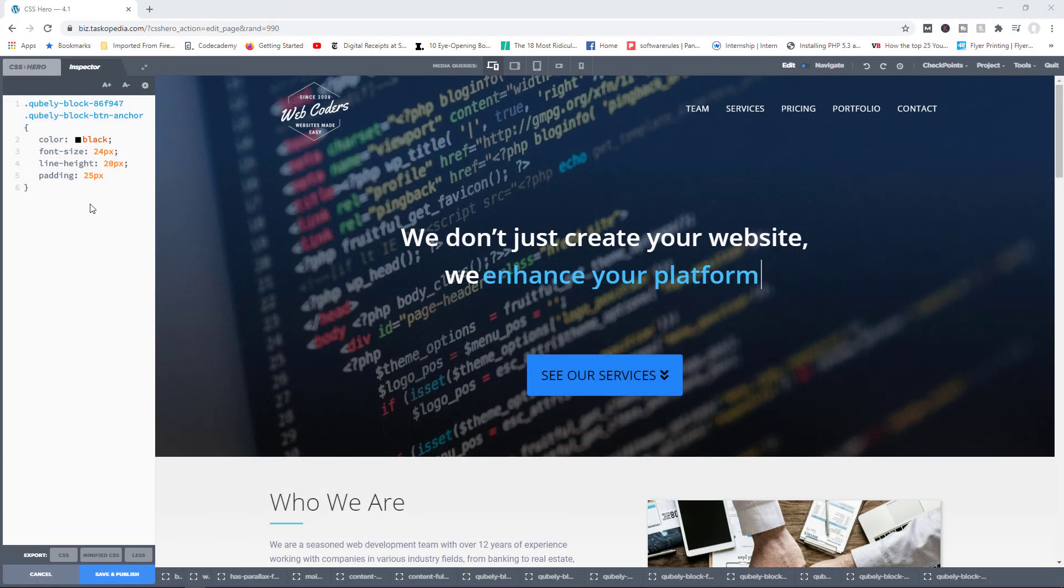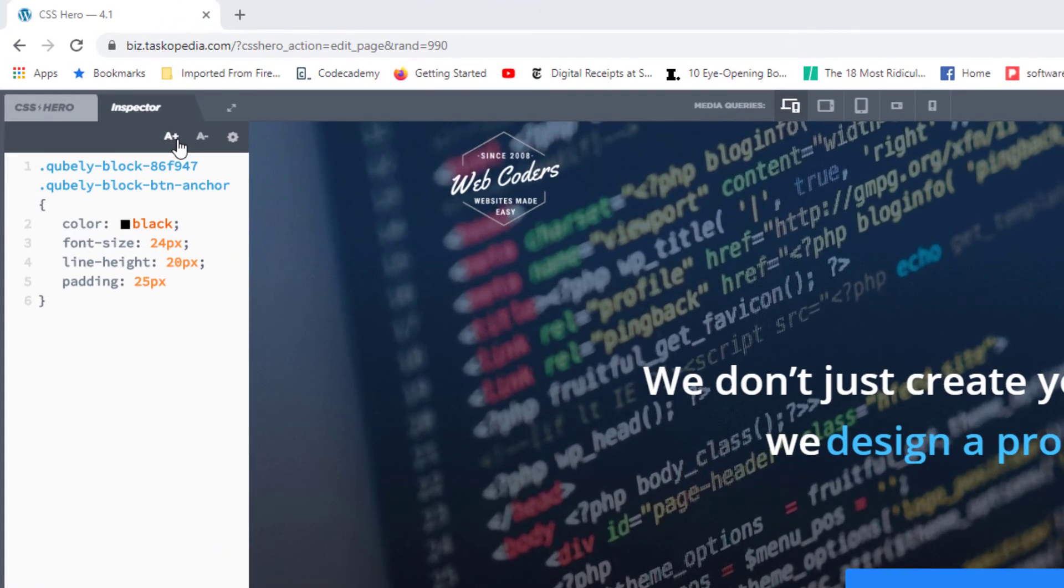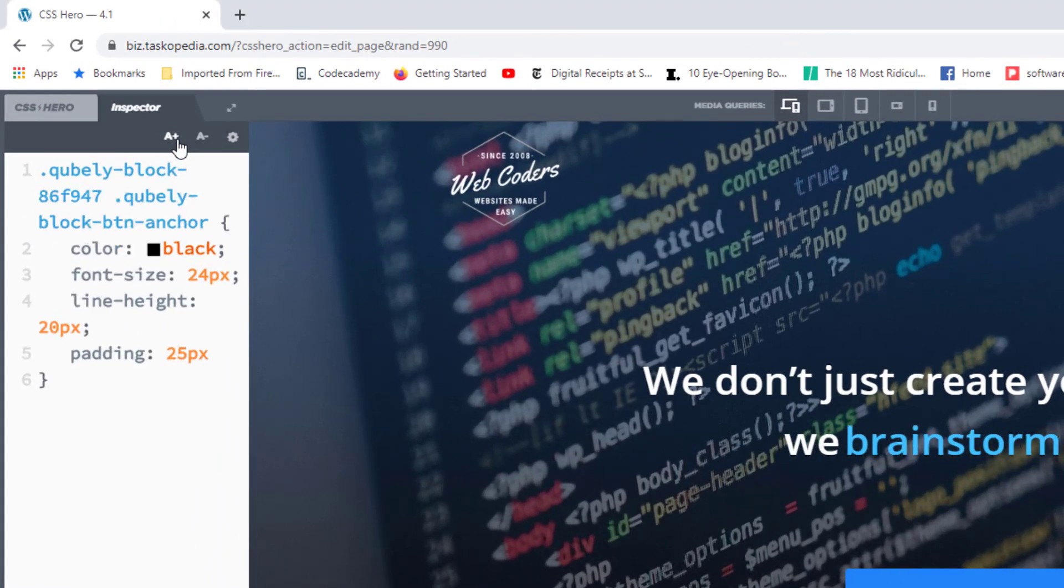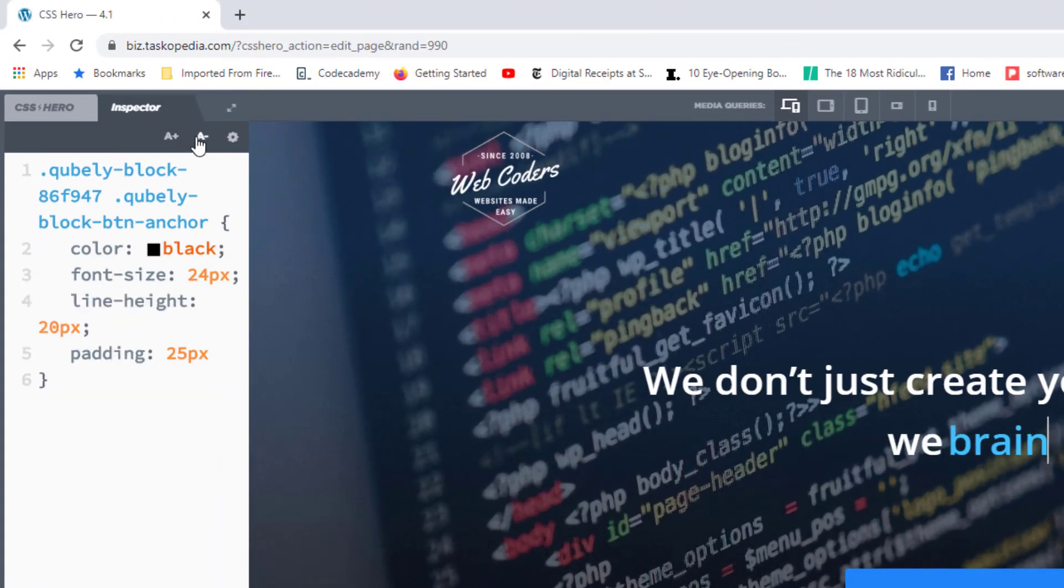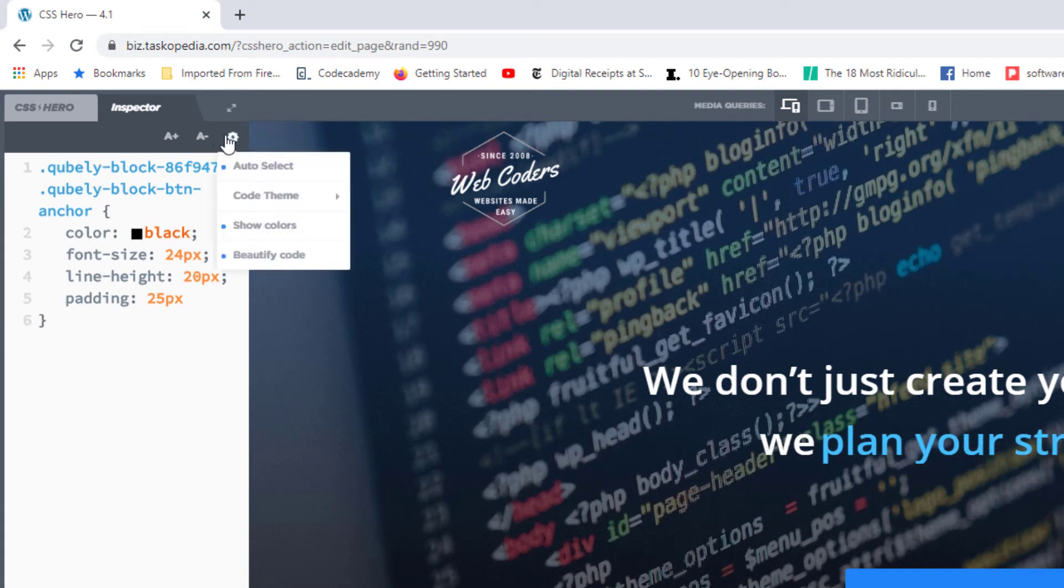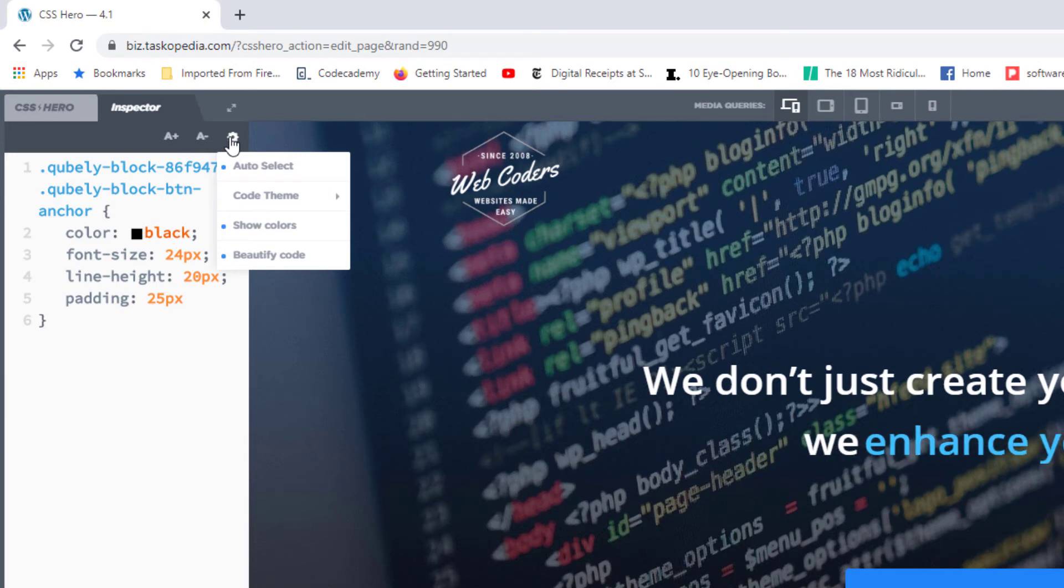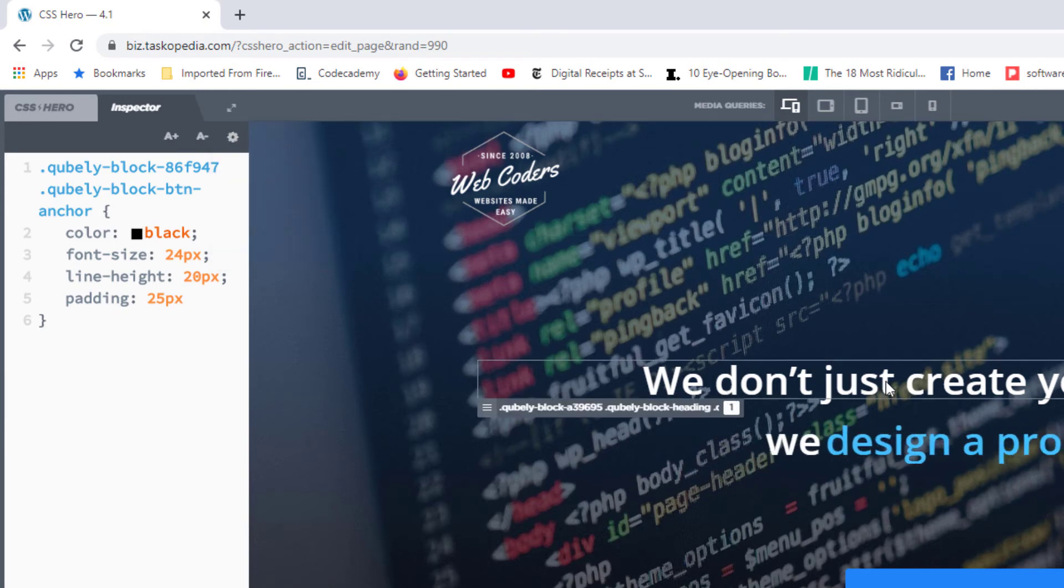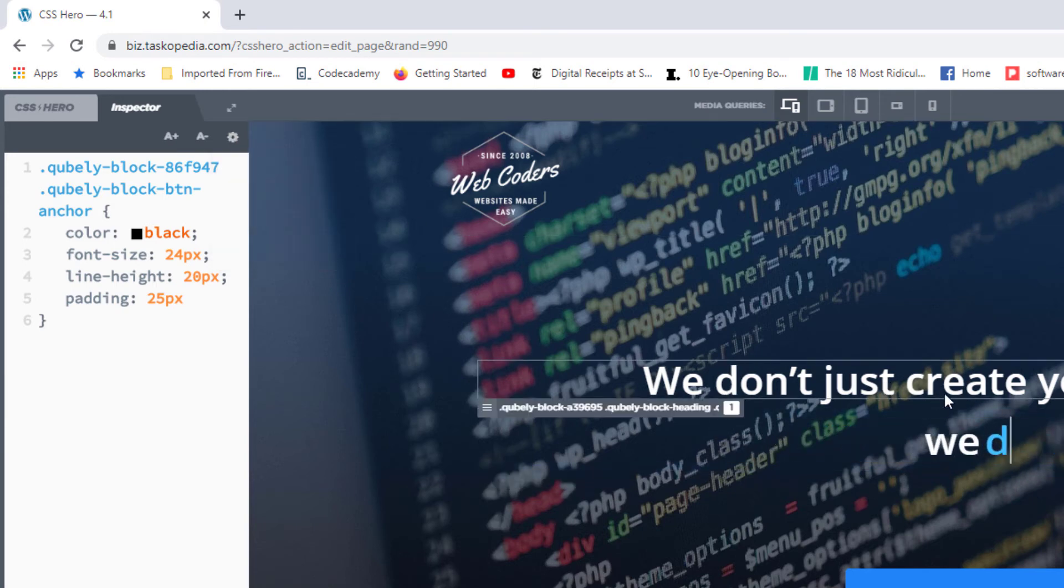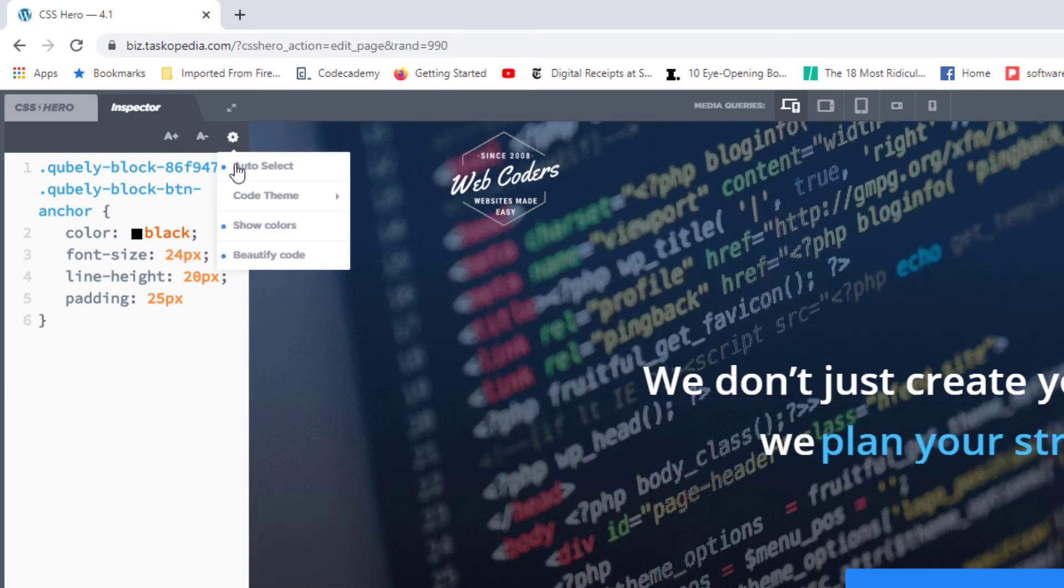Within the inspector tab, you have access to additional functionality. You can choose to increase the size of your text if you wanted to, or you can also reduce the size. And you have access to the gear button that will give you four new functionalities. You have auto-select, meaning that when you click on an element, the inspector tool automatically detects what that element is, its class, its ID, and so on.